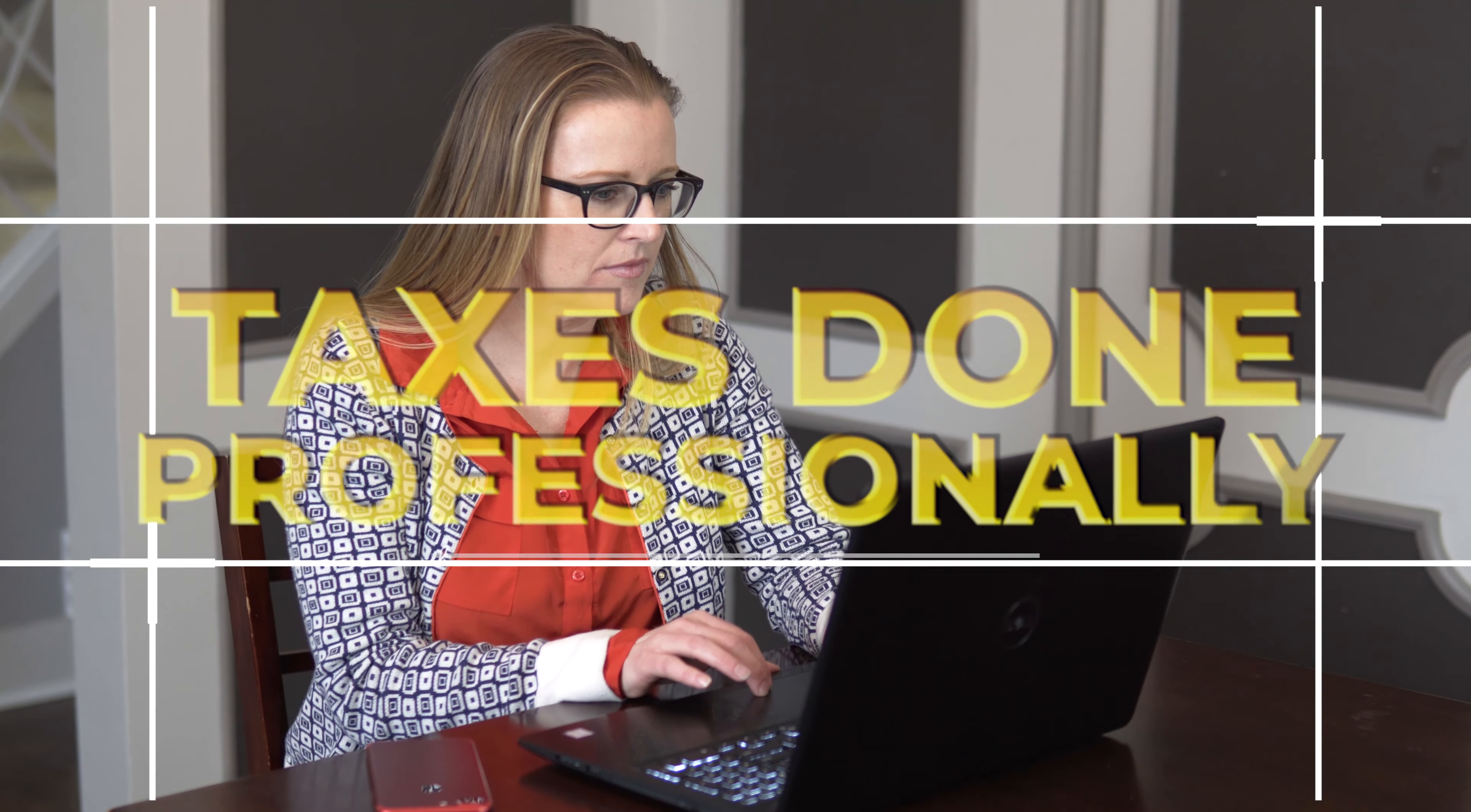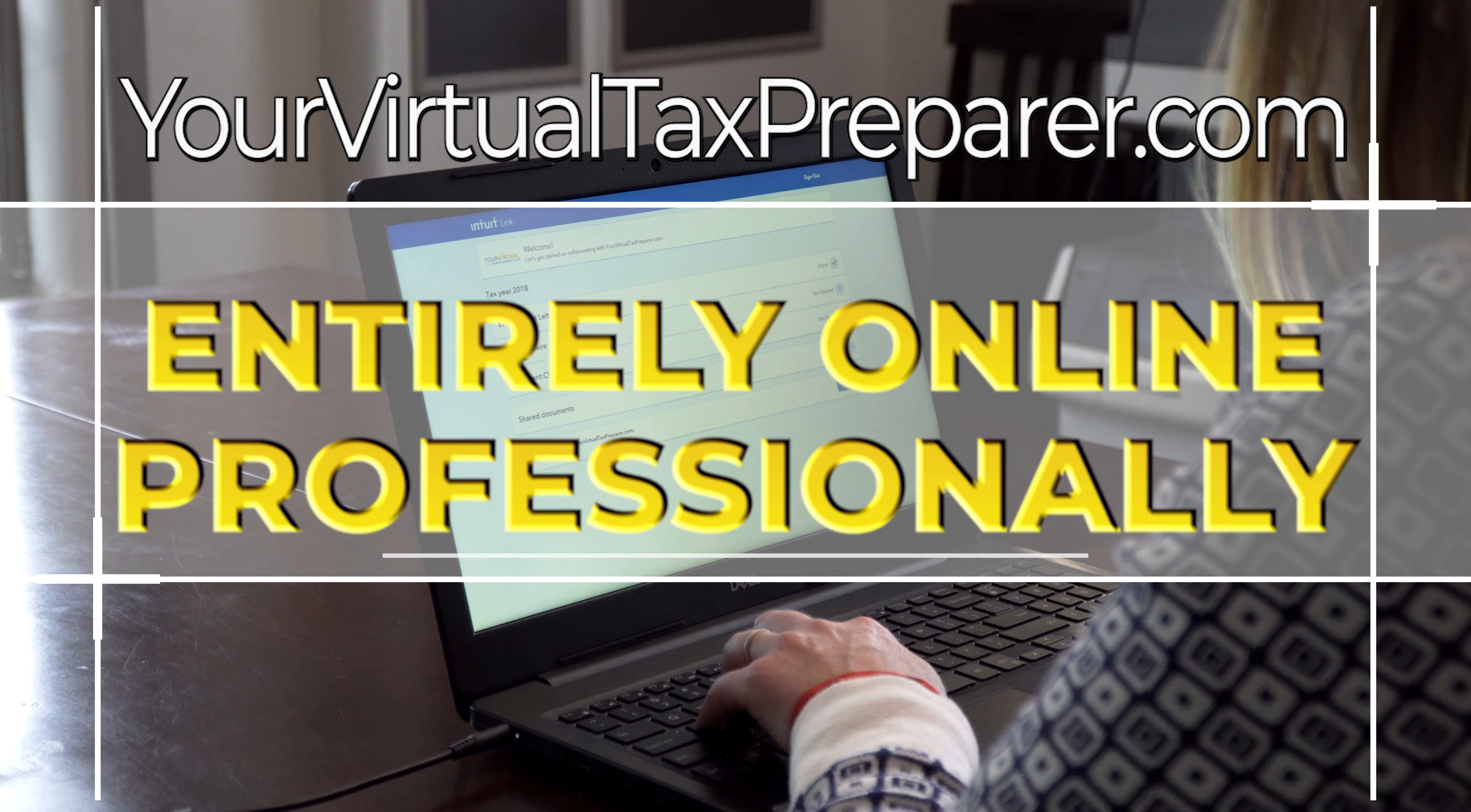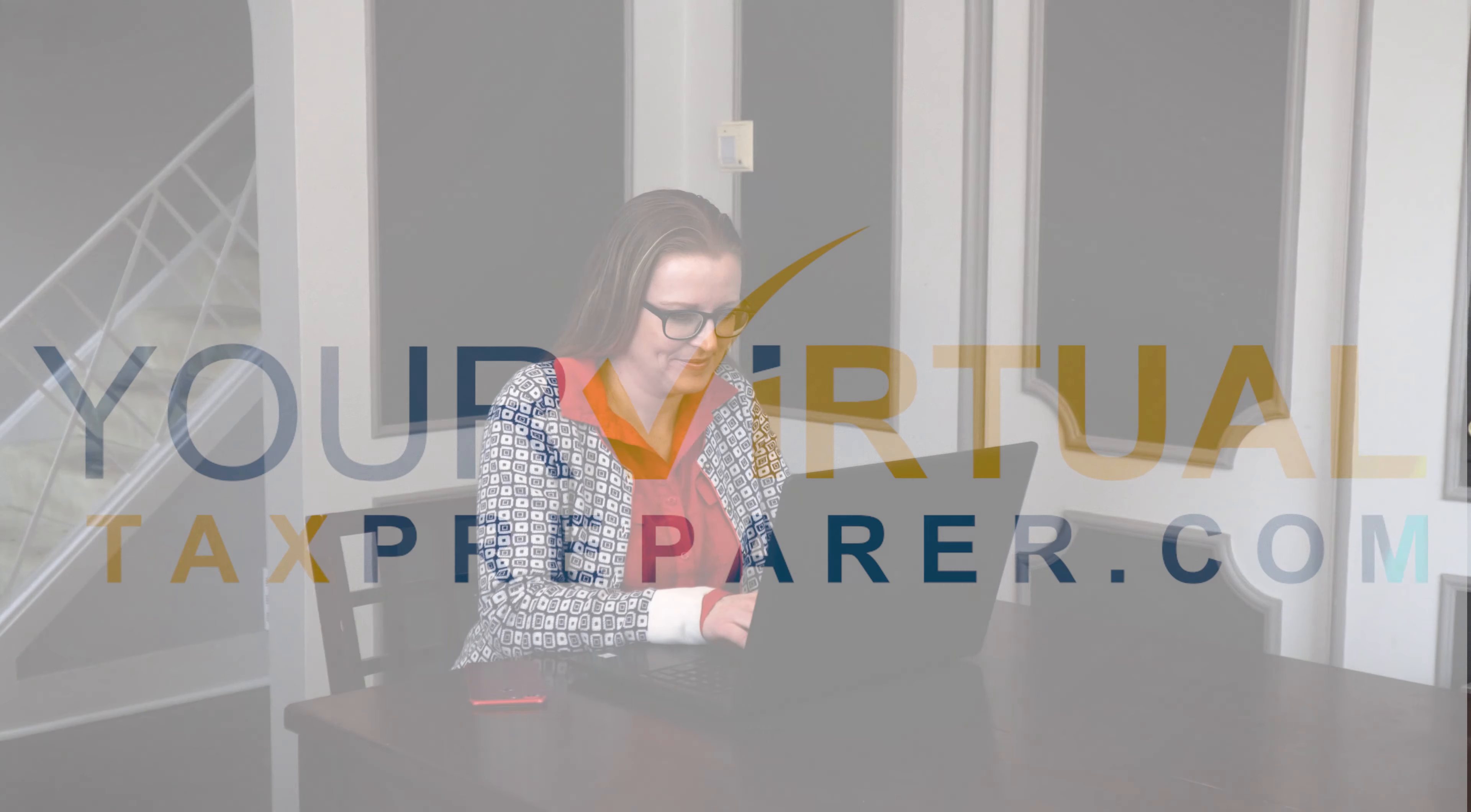Welcome to your virtual tax preparer. We will prepare your tax return accurately and as conveniently as possible, all via the web in four easy steps.